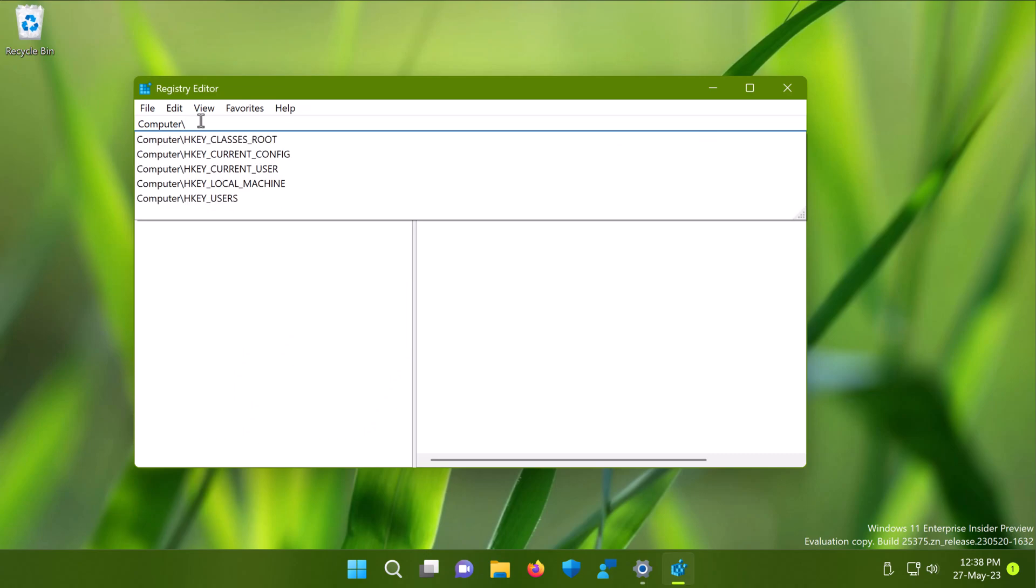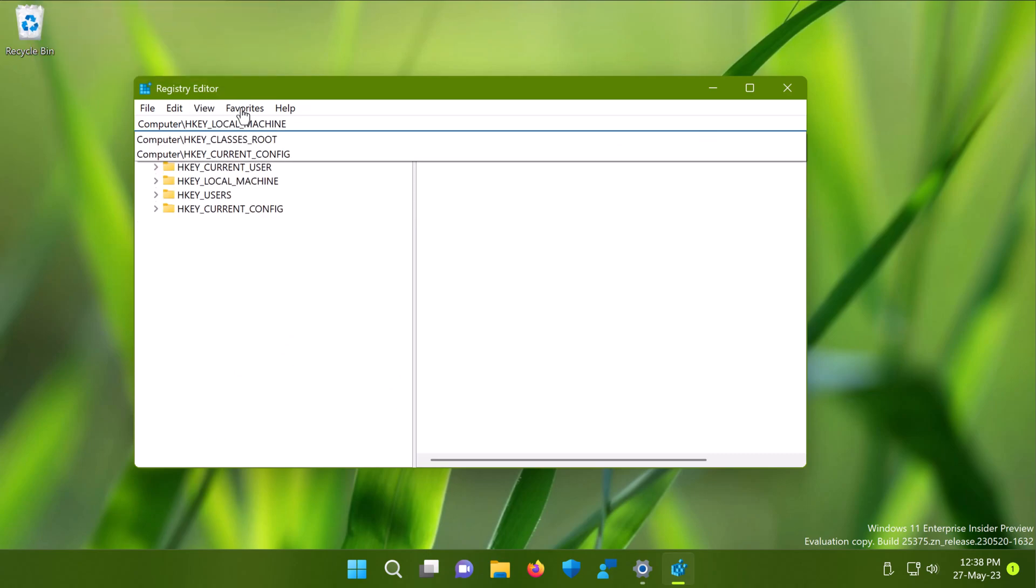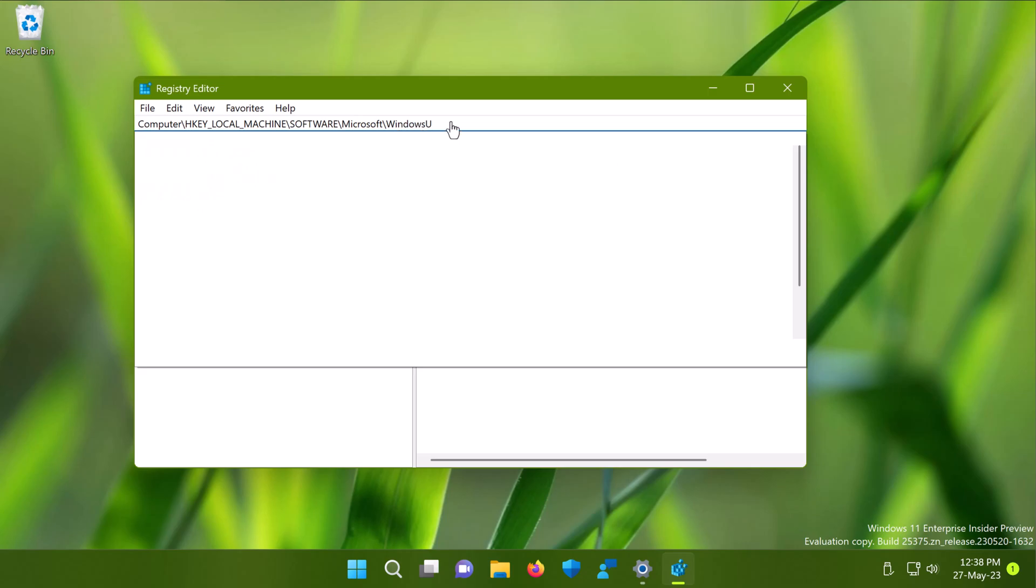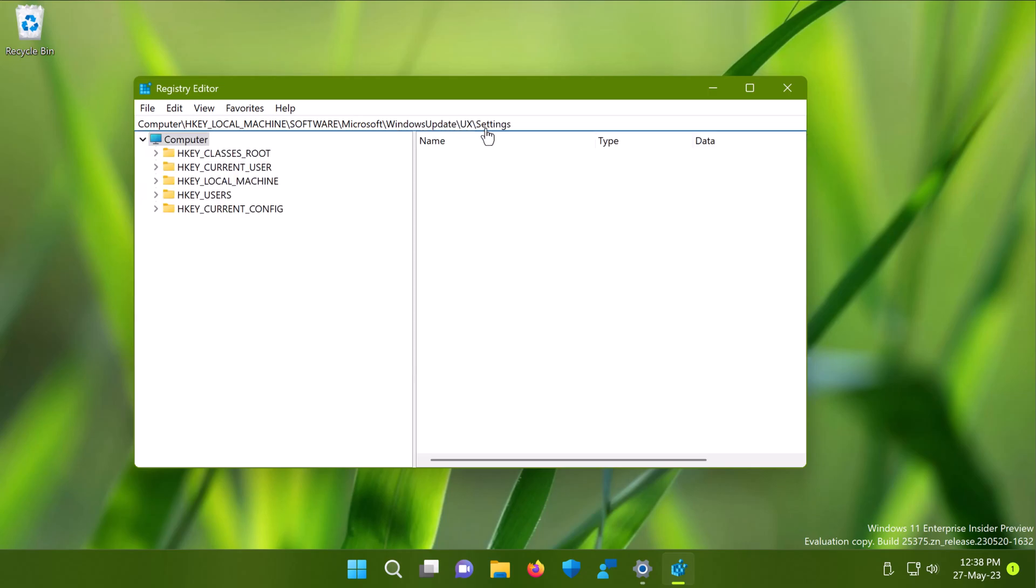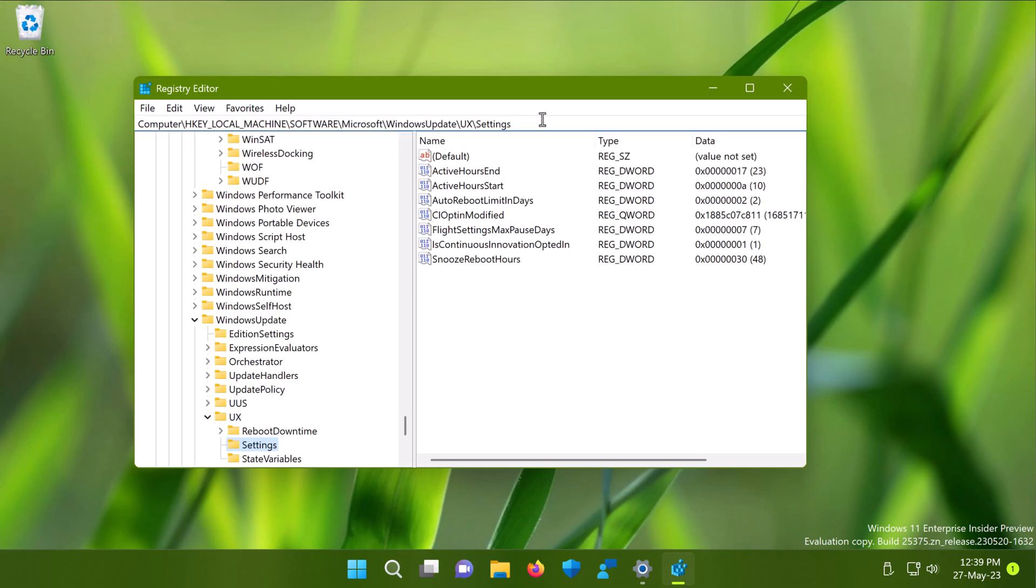In the registry editor window, you have to paste this registry location from the video description and press enter. Also, if you like, you can manually go to HKEY_LOCAL_MACHINE, software, Microsoft, Windows update, UX, and then settings.